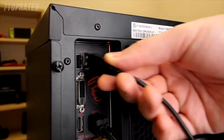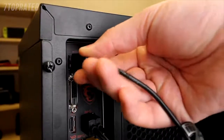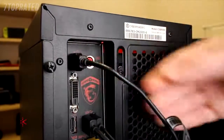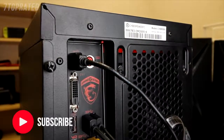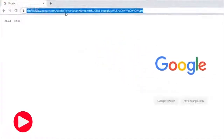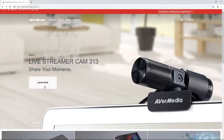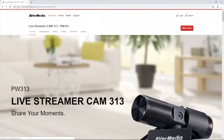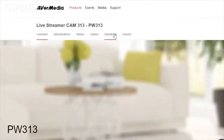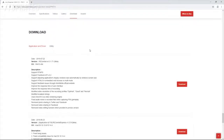The first step is to connect the Livestreamer Cam313 to your computer using any of the available USB ports. You will then need to download and install the CamEngine software from the AVerMedia website. On the Livestreamer Cam's product page, choose Downloads and then click Utility to get to the latest version of the CamEngine.